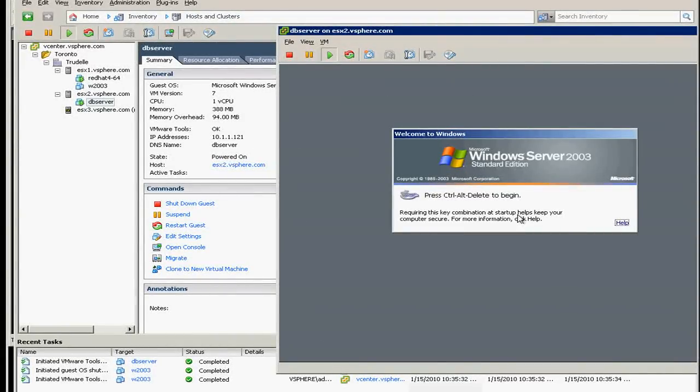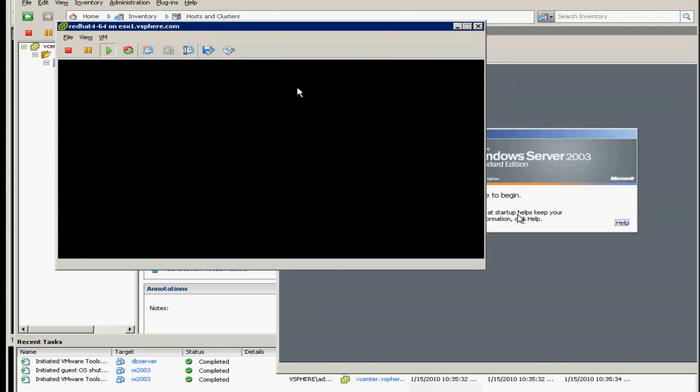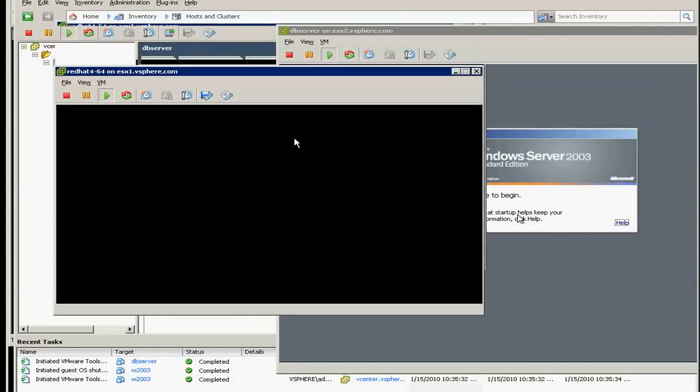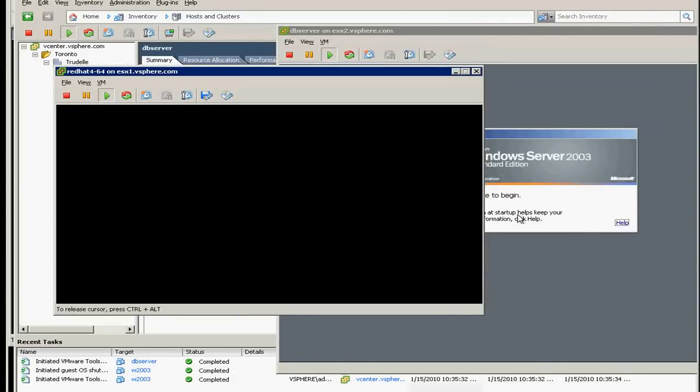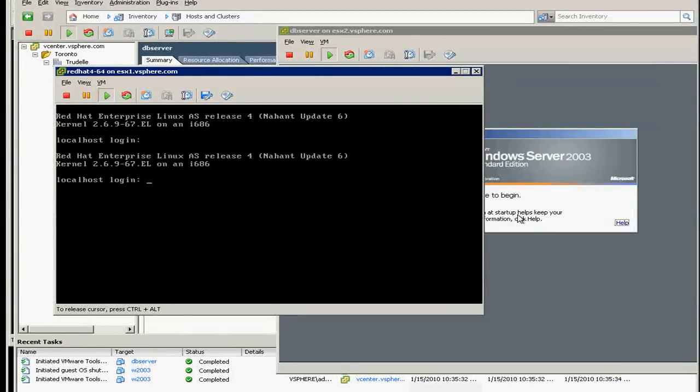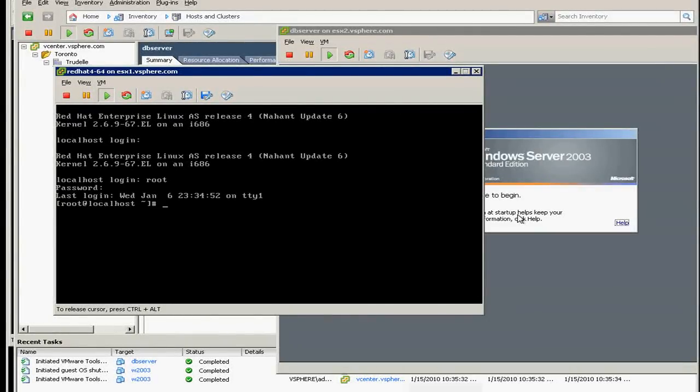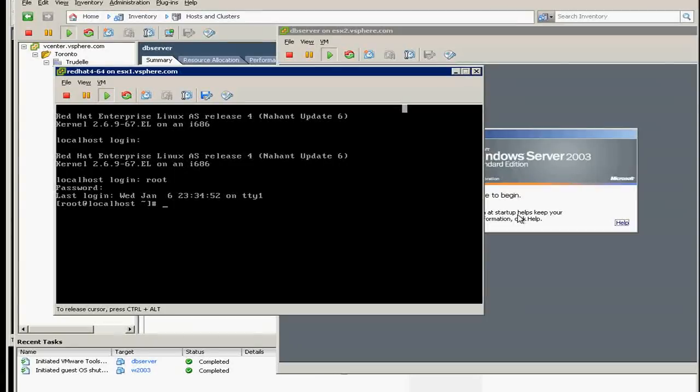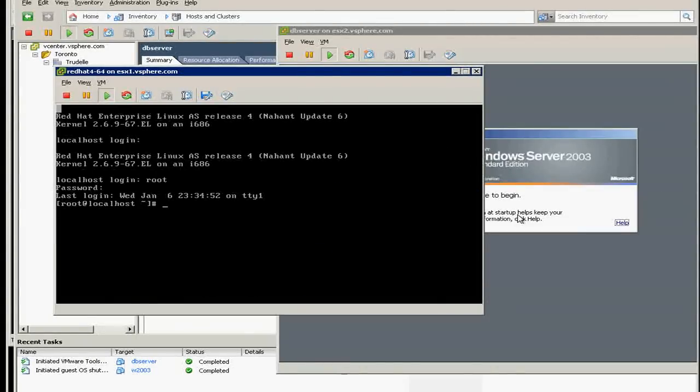All right, the hardest part is the Linux. Because in here you will play with RPM and some multiple reboot. So let's do it now. I have to pause because we don't have so much time.